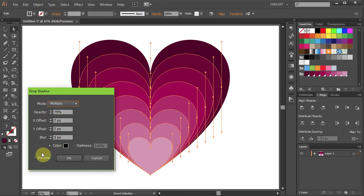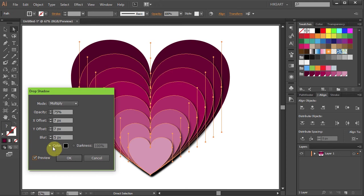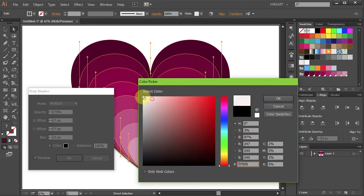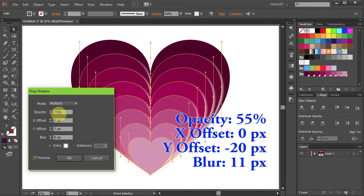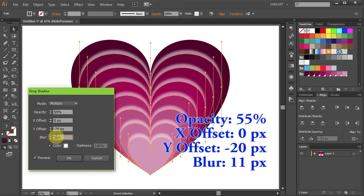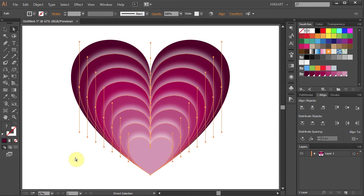Check the Preview box so you can see what we are doing and let's make some changes. Change the Color to White, the Opacity to 55, the X Offset to 0, the Y Offset to negative 20, and the Blur to 11. Of course you can experiment with different values and see what you like.